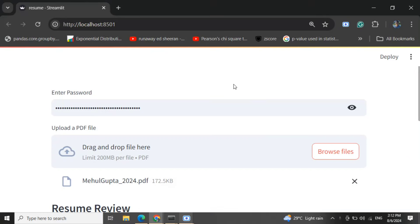Hi everyone, today I'll be demonstrating how you can build an ATS resume checker system using multi-agent orchestration with LangGraph and LLMs. Let's get started. First, I'll demonstrate the application I've built. In the API key field, you need to enter your Google Gemini API key — this key is free to create. You can check out my previous video on how to do it. Right now the application supports just Google Gemini, but you can alter it to support other LLMs as well.